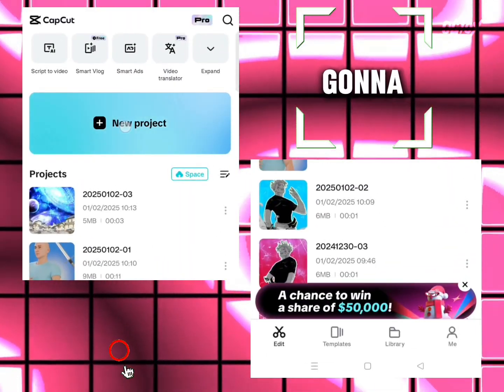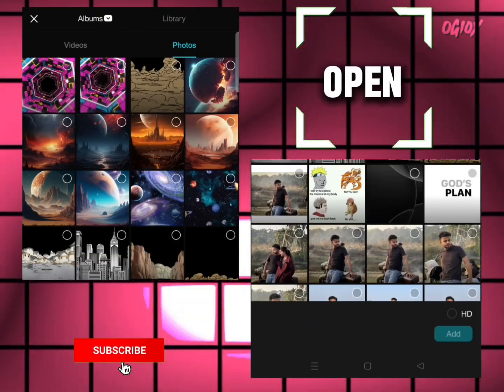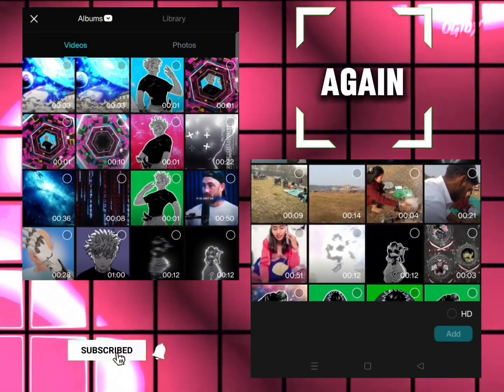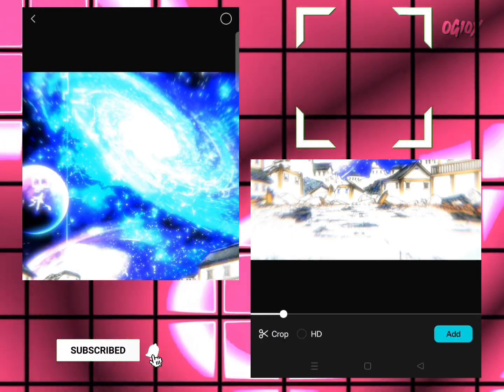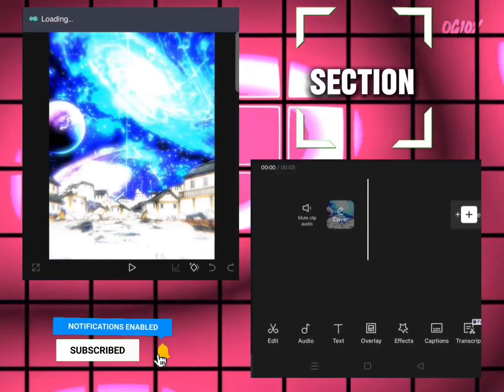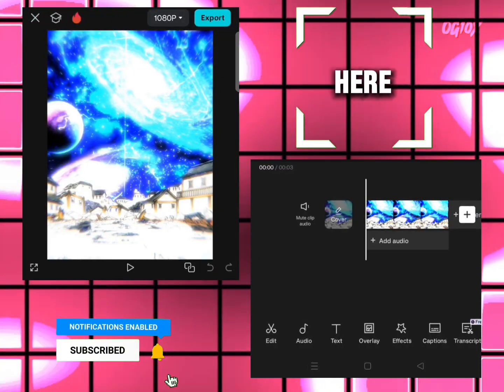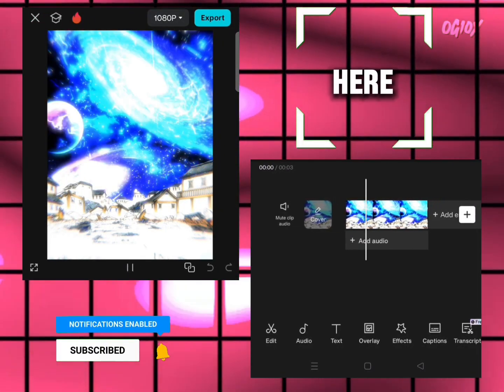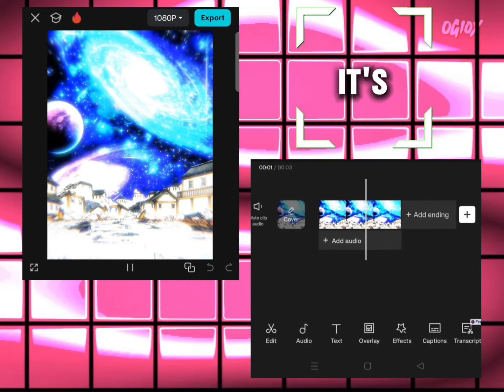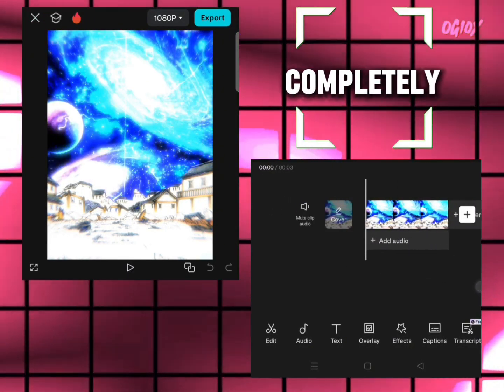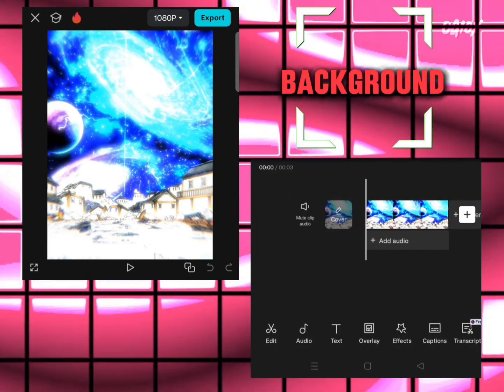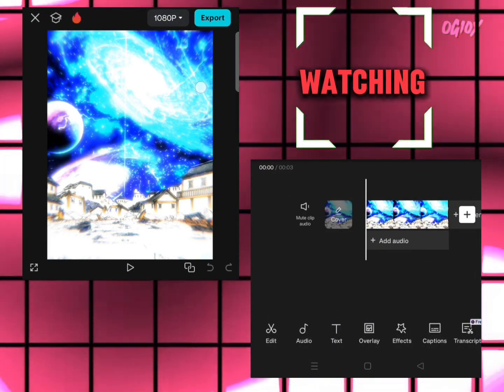We're going to open CapCut again, go to video section, and here you go - your background is completed. Thanks for watching!